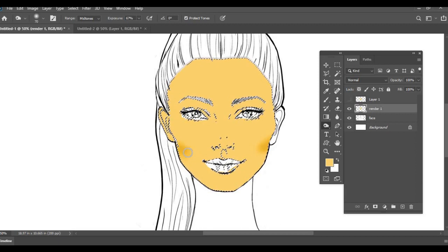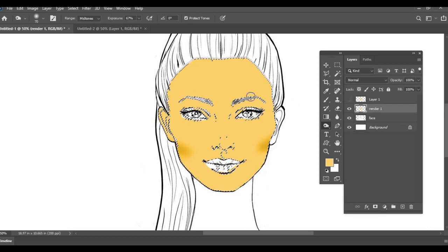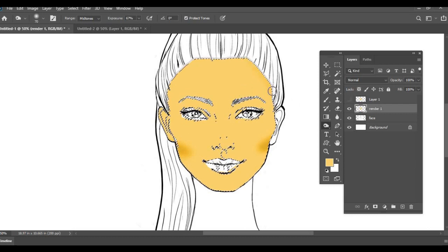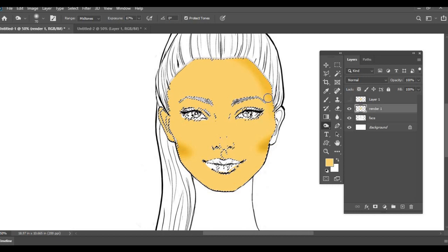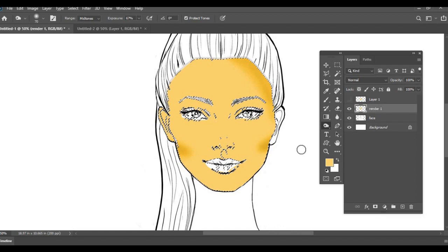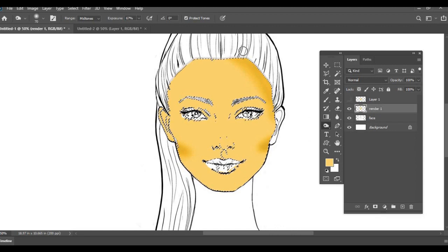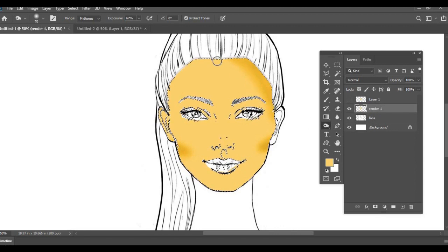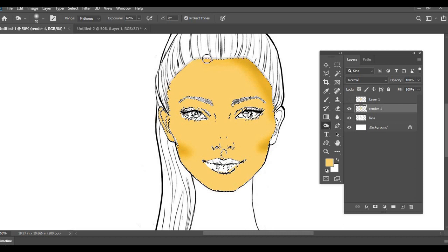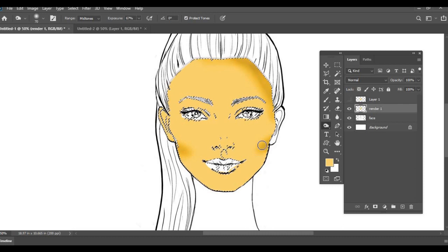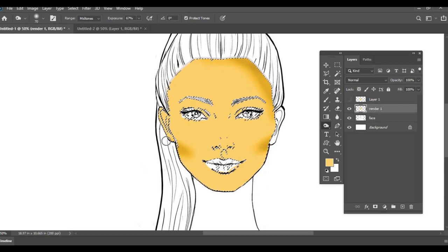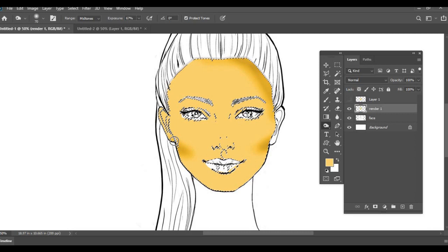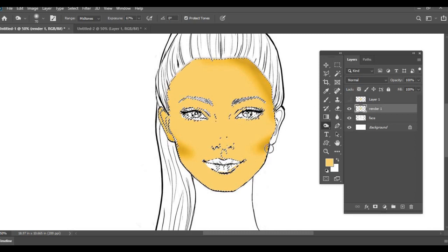So this is how you can enhance the face curvature, and there are other areas also where you can slightly give a shadow so that it starts looking more 3D. Now this is how you have started giving a more 3D structure to the face which was before looking quite flat.